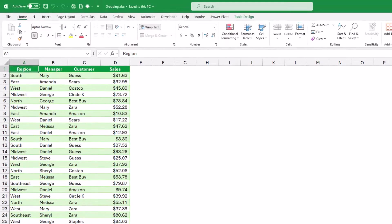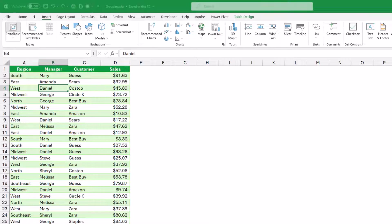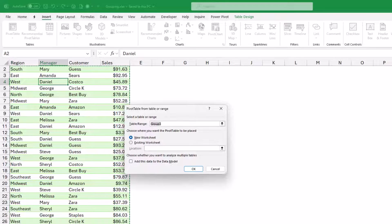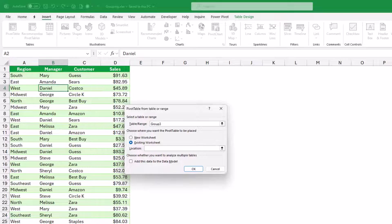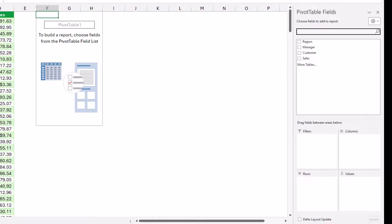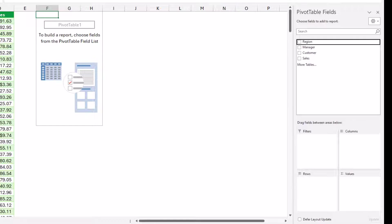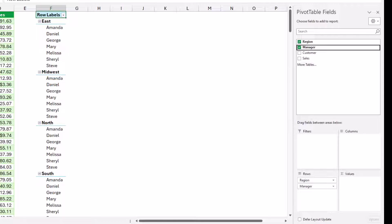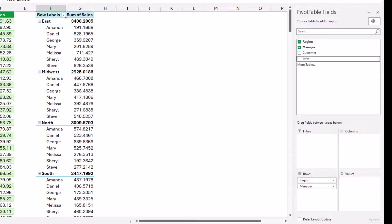I start by creating a pivot table. I select any single cell, I go to the Insert tab of the ribbon, and I click on Pivot Table. I want to create my pivot table in the existing worksheet. I select existing and I'll be selecting F1 as a destination. I hit OK, and then from the pivot table field list I drag the region to the rows, then I drag the manager below the region in the rows drop area, and then I drag the sales to the values area.